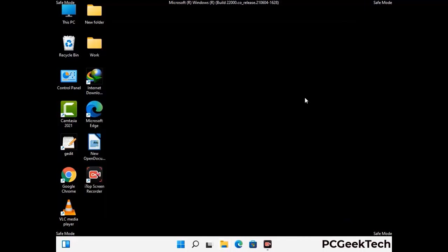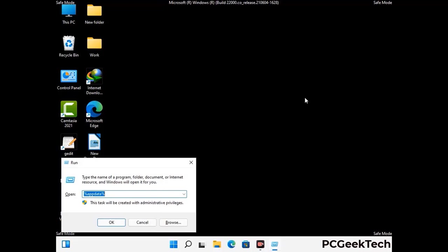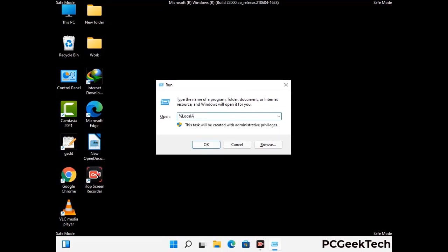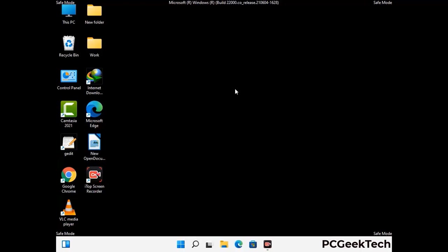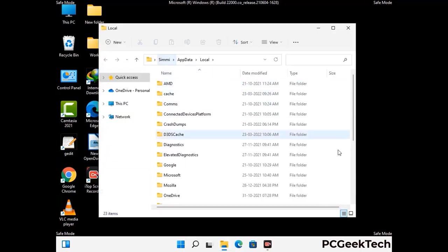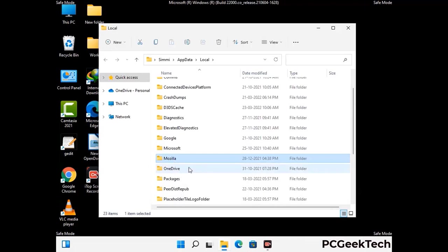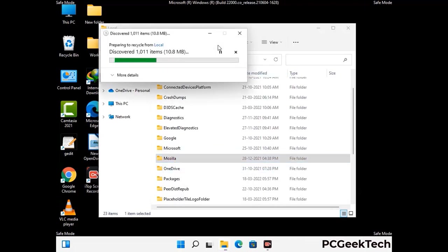Again press the Windows and R button together on your keyboard to open the run box. Now type in %localappdata% and press enter. Find and remove any suspicious files or folders related to the virus. Also look for any files created at the time the virus attacked your PC. Be careful and don't remove any important folder.